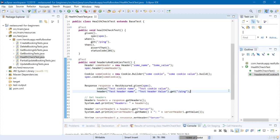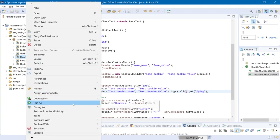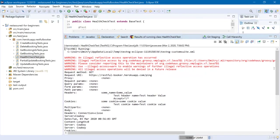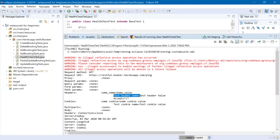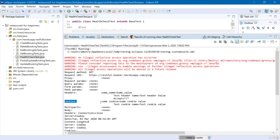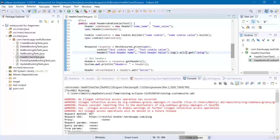To verify that we added the headers and cookies to our request, let's log them to the console using Rest Assured's log method. After .header(), before .get(), add .log().all(). Save and run the health check test. Looking at the console: Headers — someName=someValue, testHeaderName=testHeaderValue, plus the previous headers. And for Cookies — some=someCookieValue and testCookieName=testCookieValue — exactly as we created them.